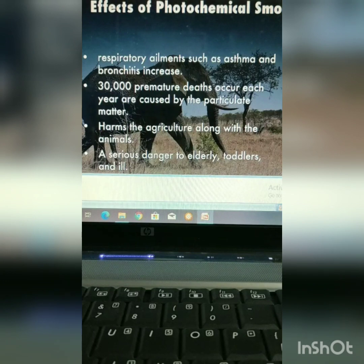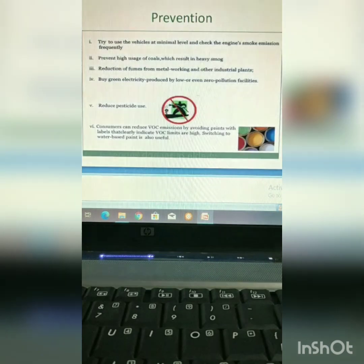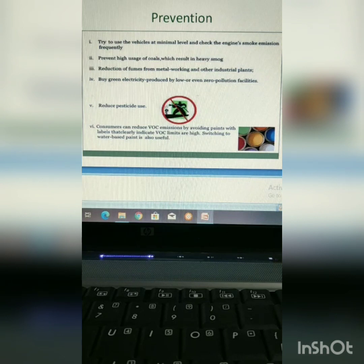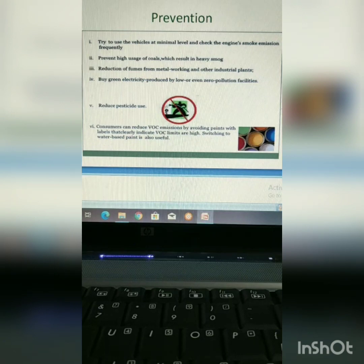Other animals and agriculture are also harmed due to intensive air pollution, i.e. photochemical smog. Prevention measures include: vehicles should be used at a minimum level and engine smoke emissions should be checked frequently; prevention of high usage of coal; reduction of fumes from metalworking and other industrial plants; pesticide use reduction; and products with low VOC emissions should be preferred.